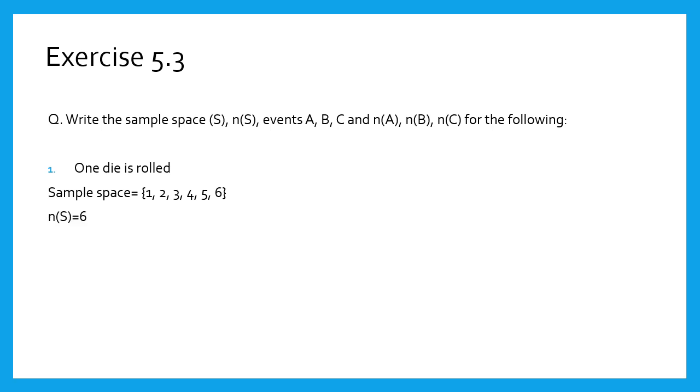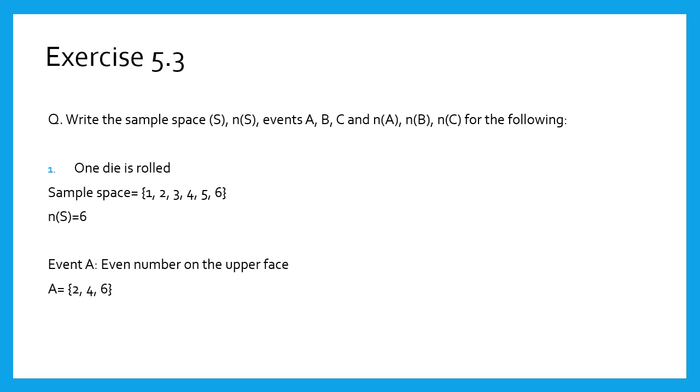Let us look at the first condition. Event A: even number on the upper face. Select even numbers from the sample space. We get A equals {2, 4, 6}. Therefore, n(A) equals 3.